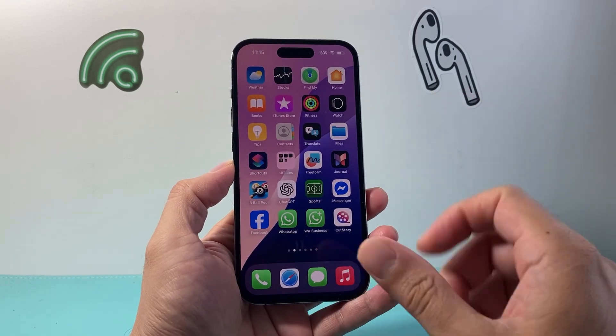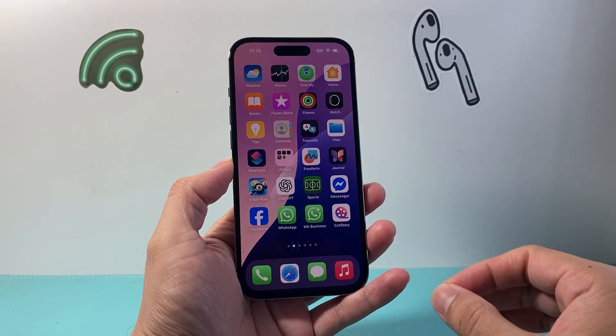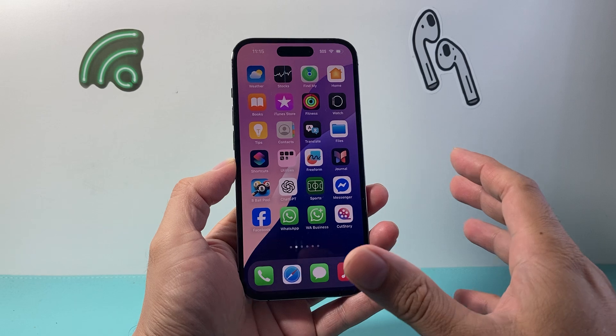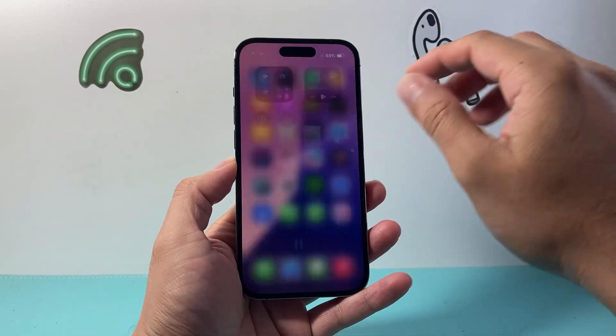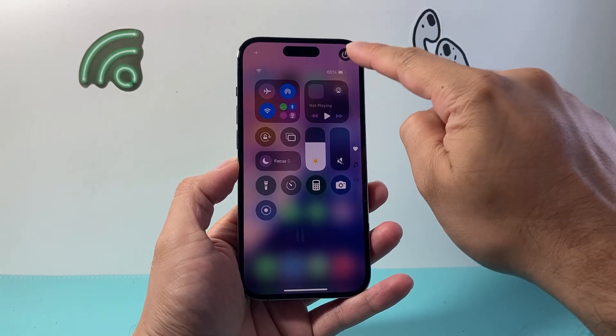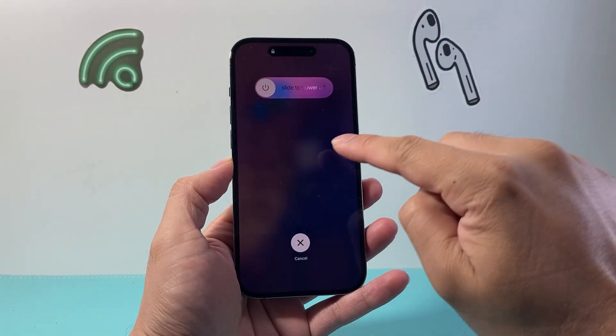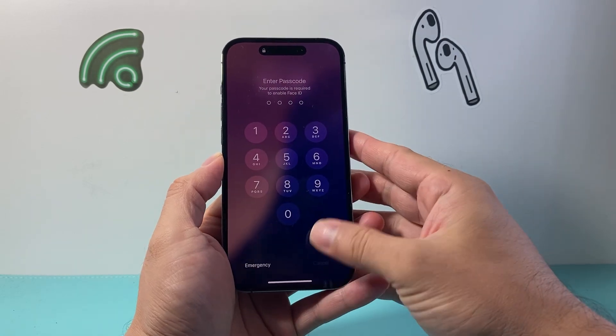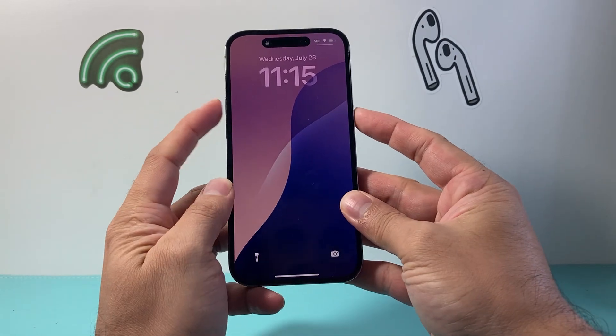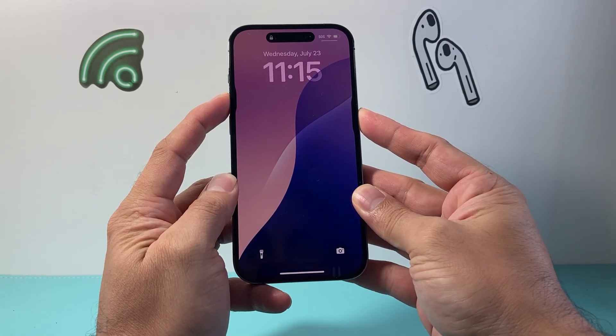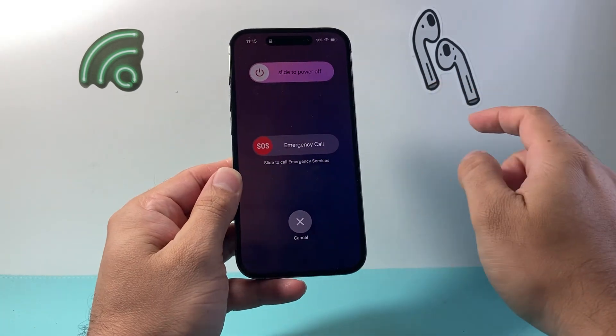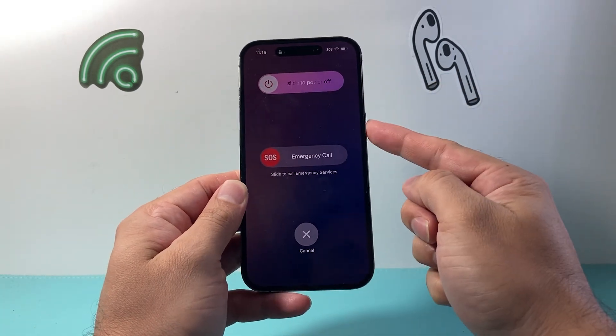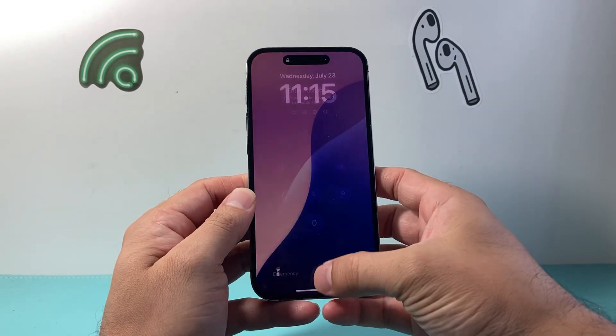The very first thing is rebooting your phone. It's a powerful way to refresh your phone. You can pull down from the top, click on that icon, and slide to turn it off and then turn it back on. Or you can use the volume up and side button to press and hold, then slide to power off and turn it back on by holding the side button.